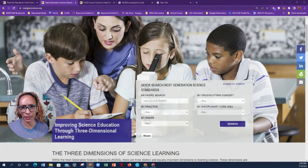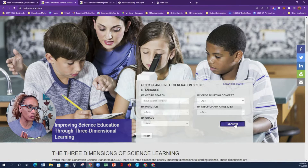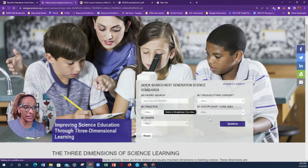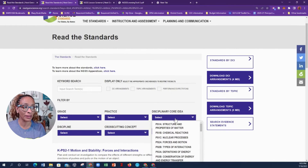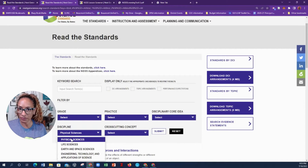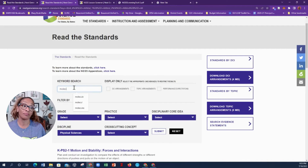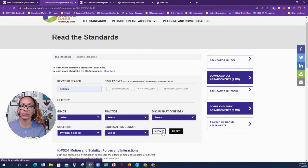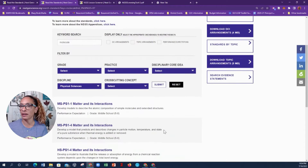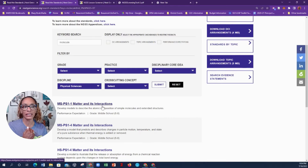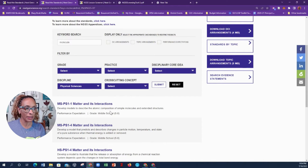I like to skip directly to the word search. That other area only shows me disciplinary core ideas and if you drop that down you get a lot to look at. So I select the discipline — Physical Science — and then type in a word I like: 'molecule.' I select Submit. I know I'm going to get a lot of middle school and high school results, but I can break that down. We do talk about molecules in K–5, just with different vocabulary.